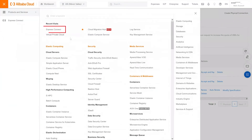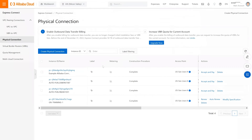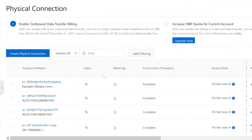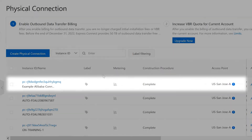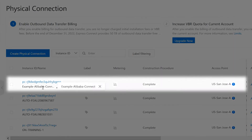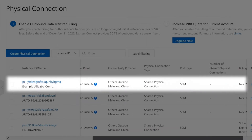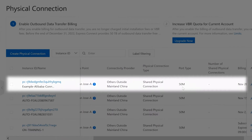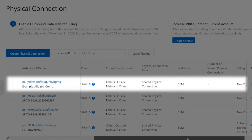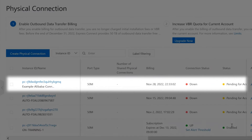Once you're on the Alibaba Cloud Console, you can navigate to Express Connect for your account. Under the Physical Connection tab, you should be able to see the connection that was just created in Fabric. You should be able to see the name and the bandwidth that was provided during the creation of the connection on Fabric. This should be reflected on the Alibaba Cloud Console. You will also notice that the connection status is down and pending acceptance.